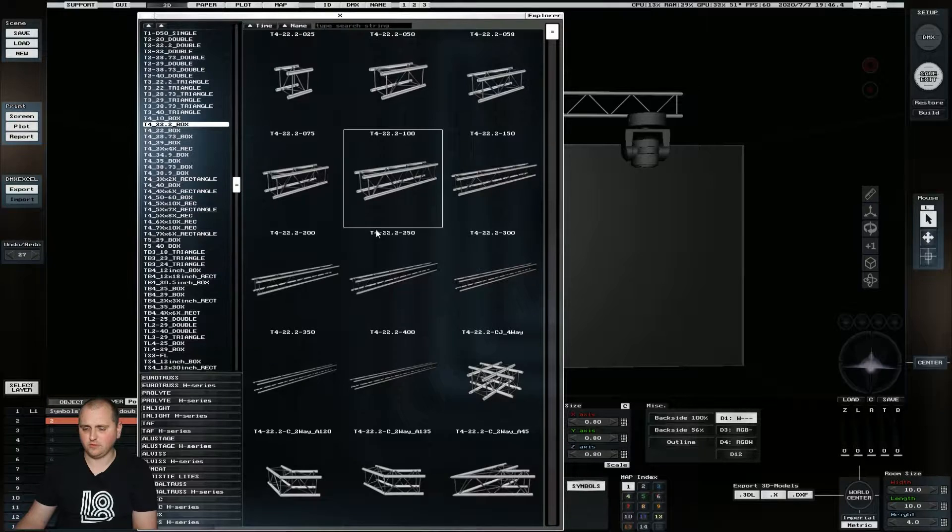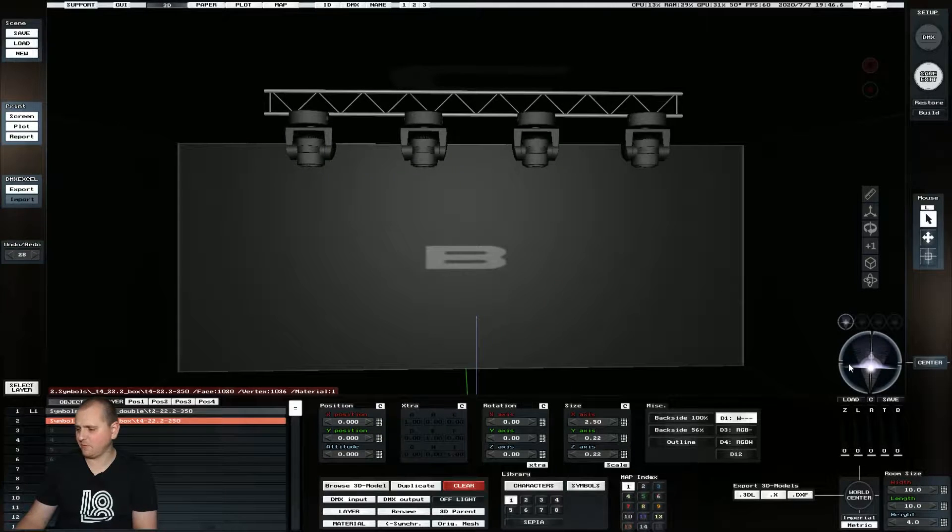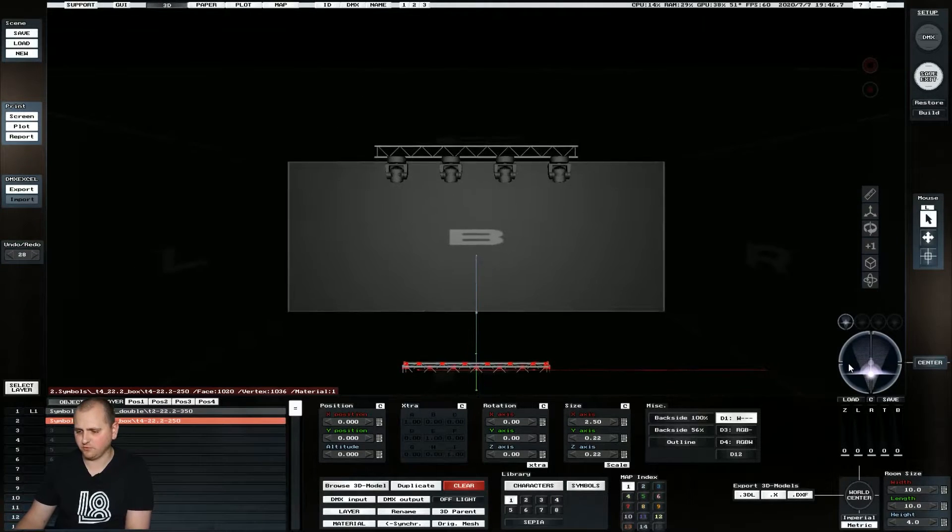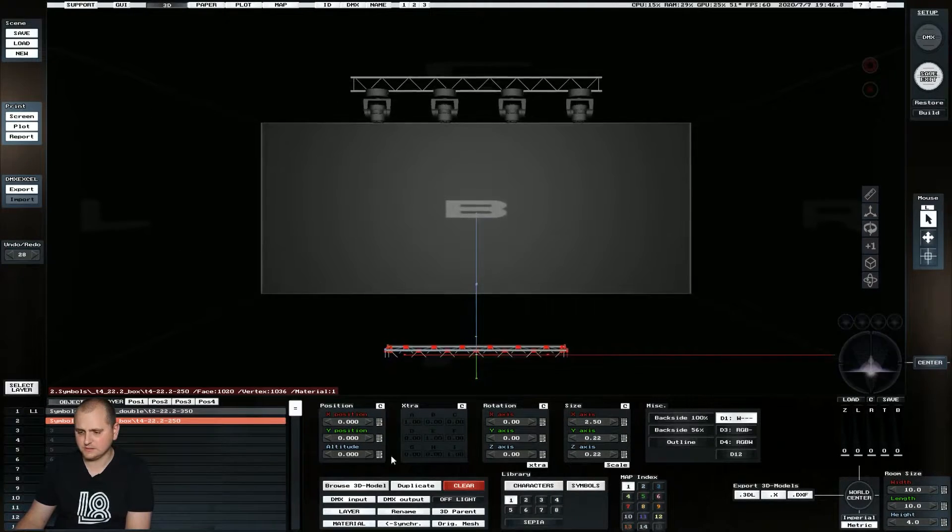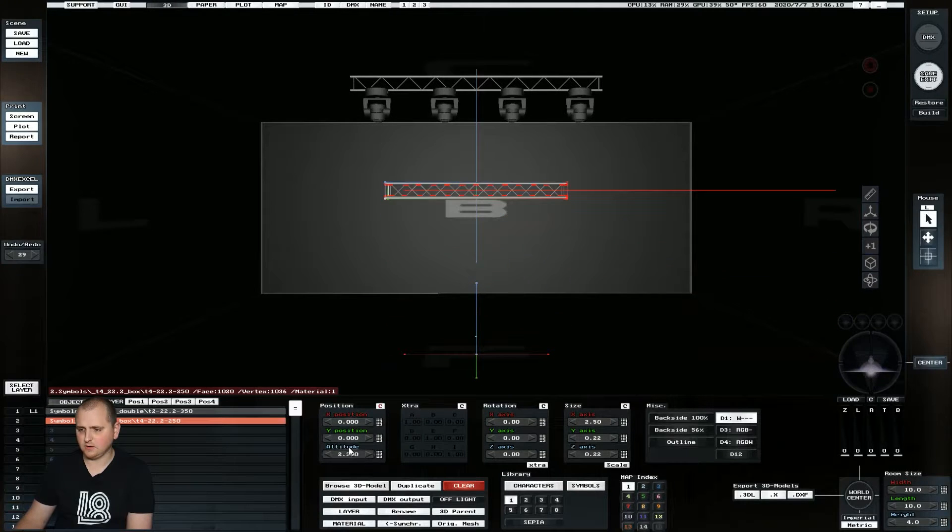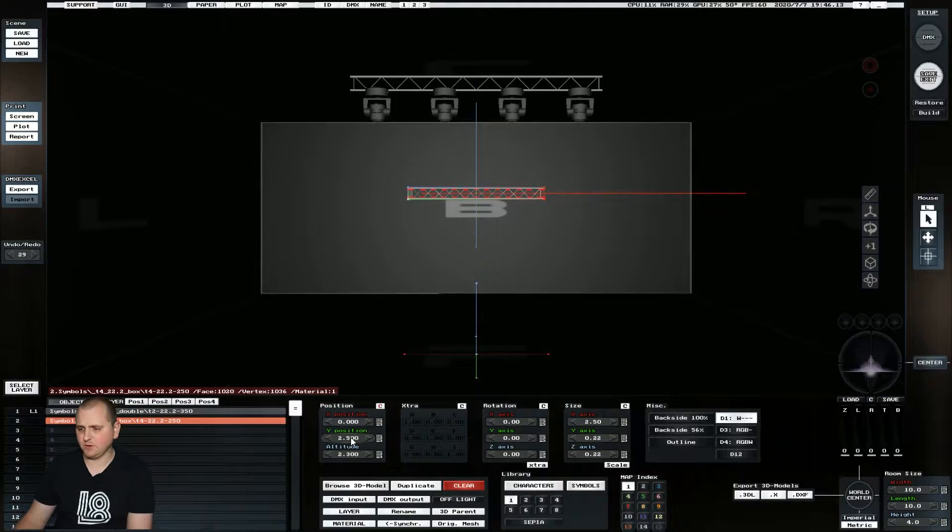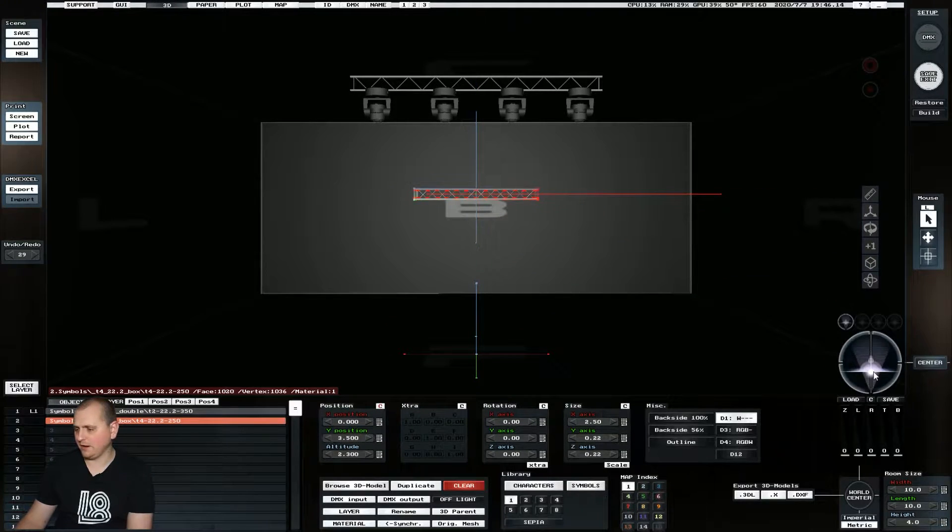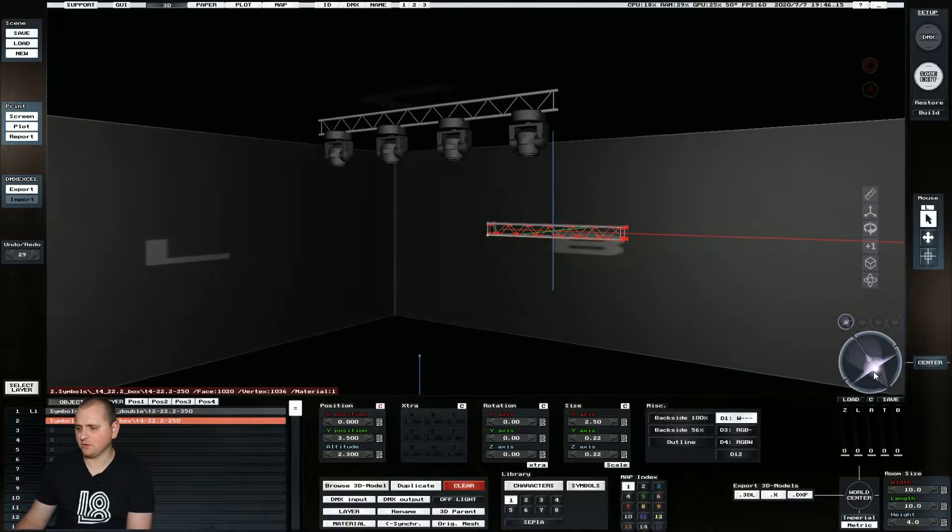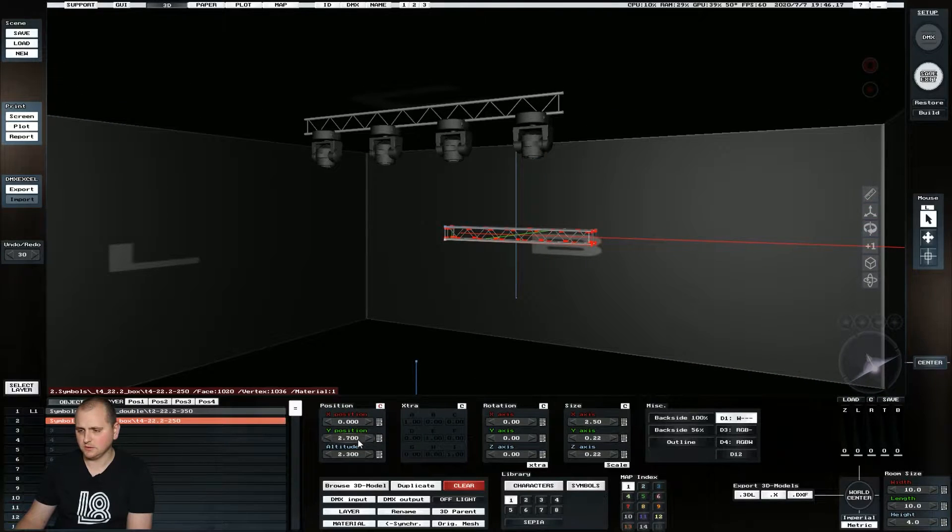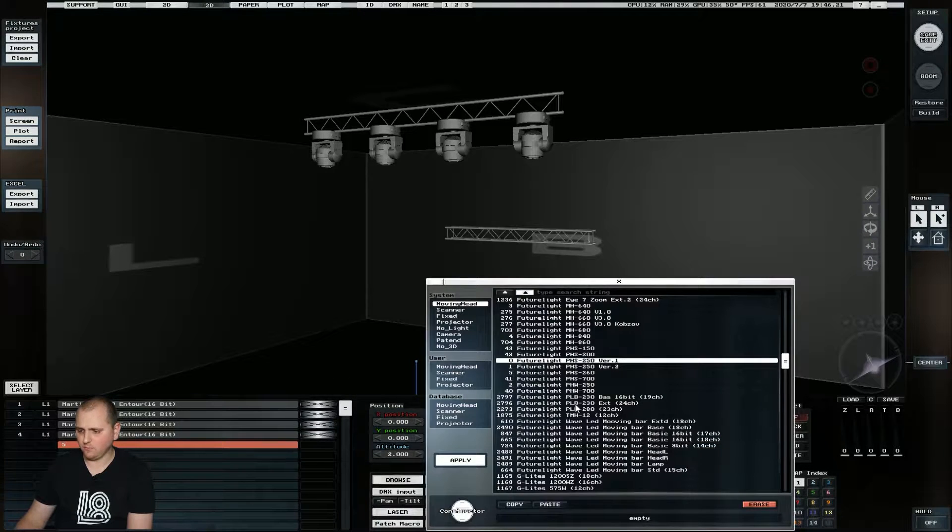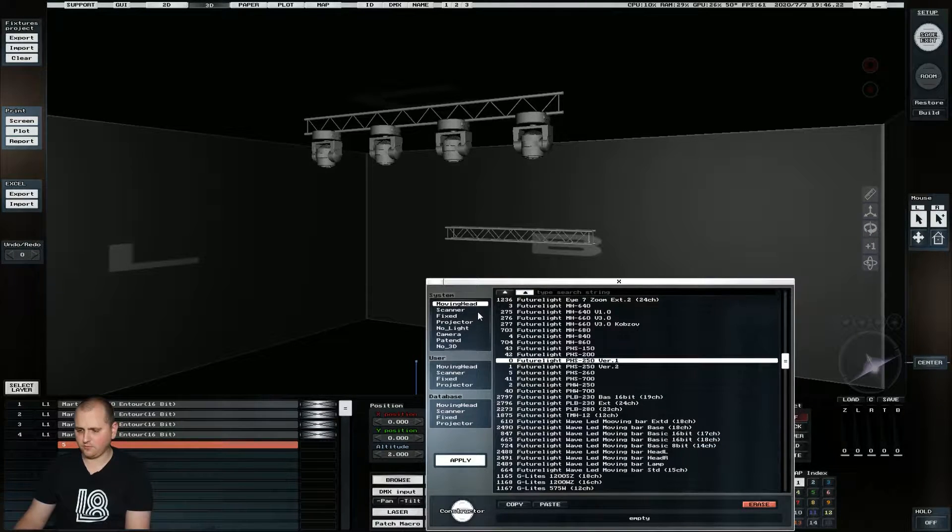So let's pick another piece of box truss of a different size and just position it somewhere. Right now the overall height doesn't matter, so let's just position it here and then what we're going to do is we're going to bring in four lights.